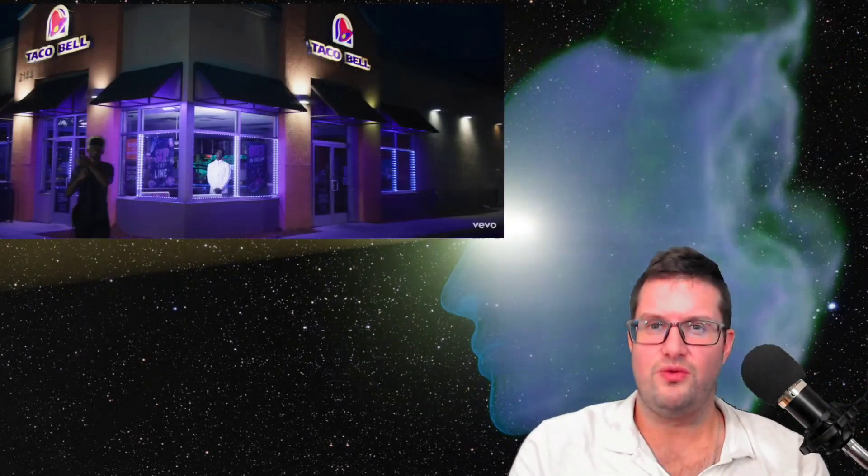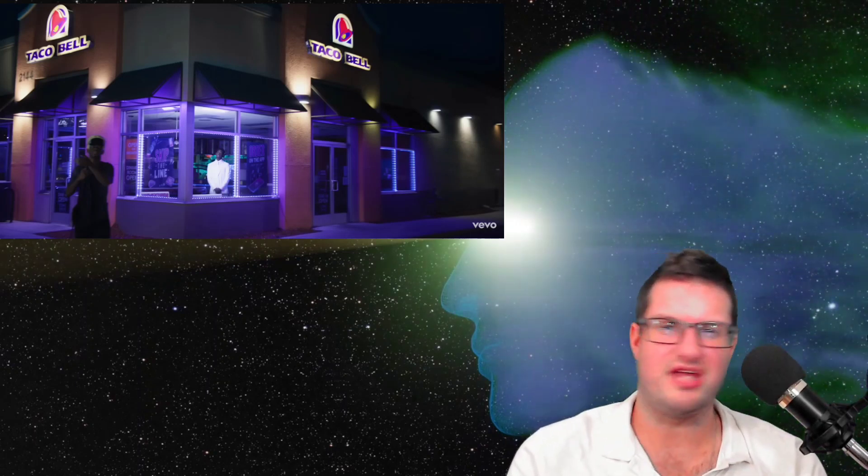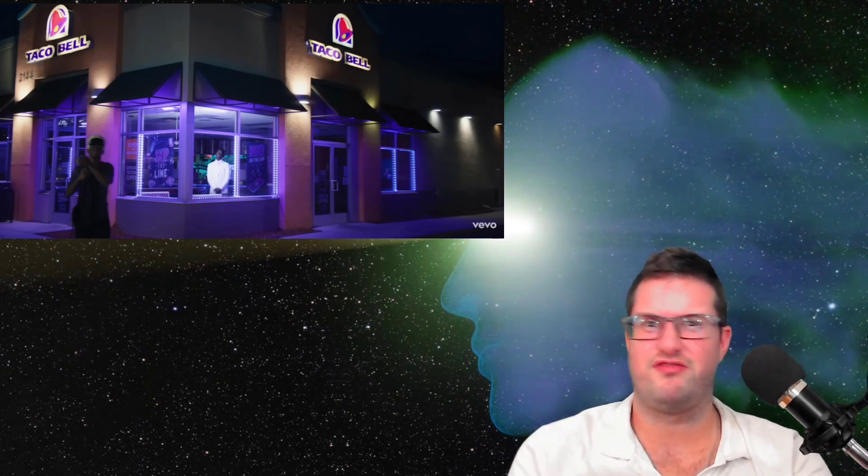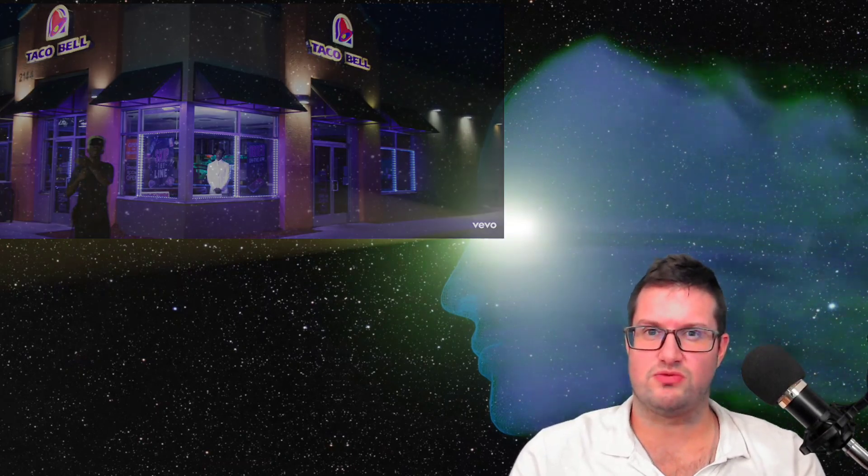As his higher self goes through the portal, we see that Lil Nas X is in this music video in 2017 when he still worked at a Taco Bell, when he still posted on Twitter just as a fan of, I guess, Nicki Minaj. And also he's wrestling with a lot of inner demons, just like we saw him going down into his inner self and wrestling with an inner demon or inner Satan in the Montero music video.